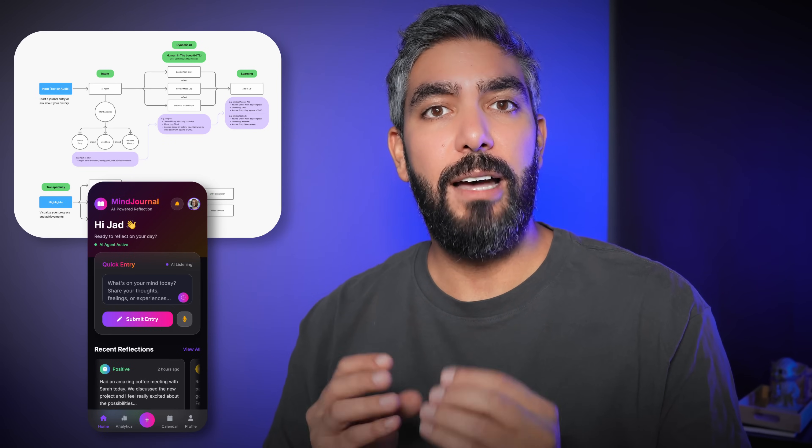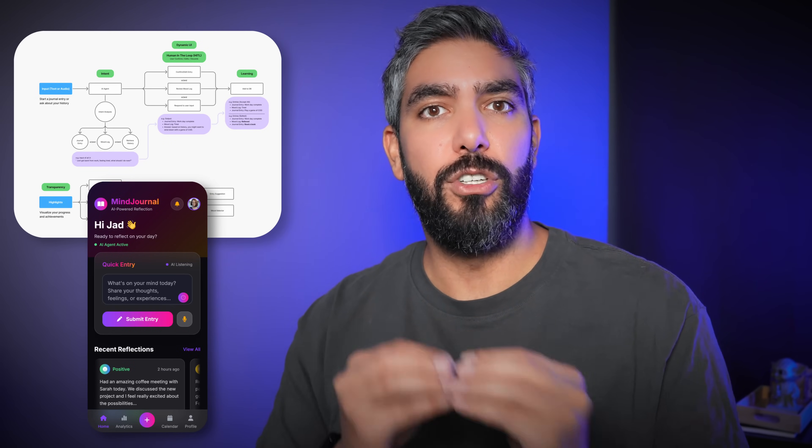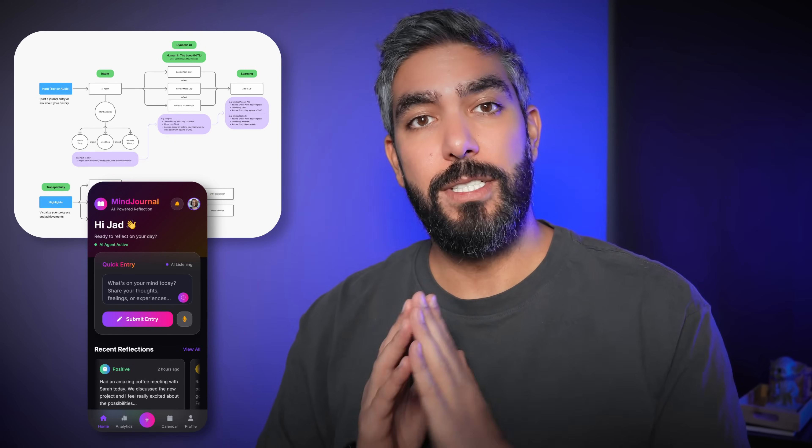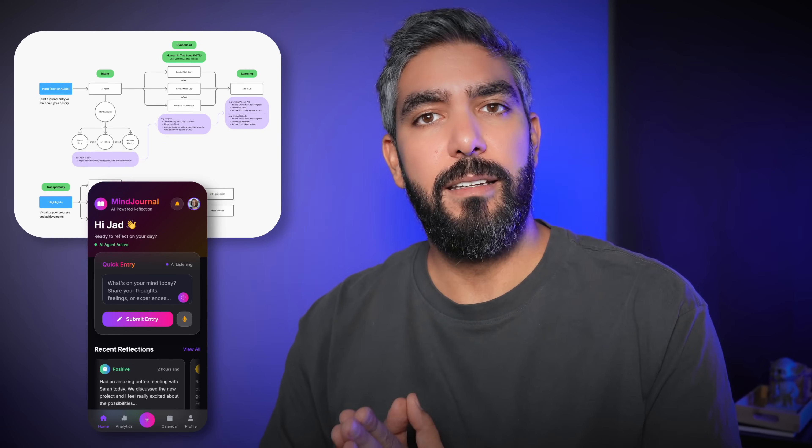My name is Jaad. Today I'm going to take you through a detailed example of a real world app where AX design is essential. I will also help you figure out how you can apply it to your own projects. So stay tuned till the end. But first, you must understand the fundamentals of AX design and where it came from.